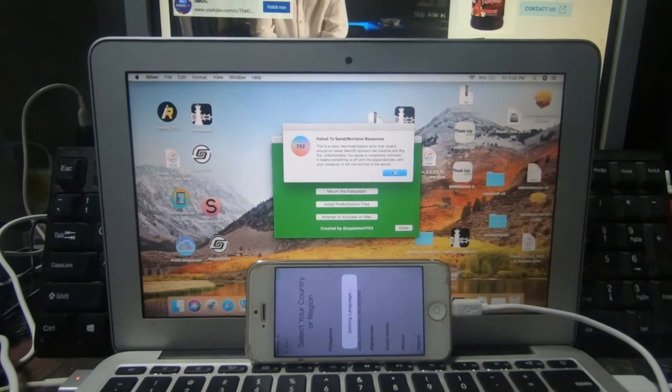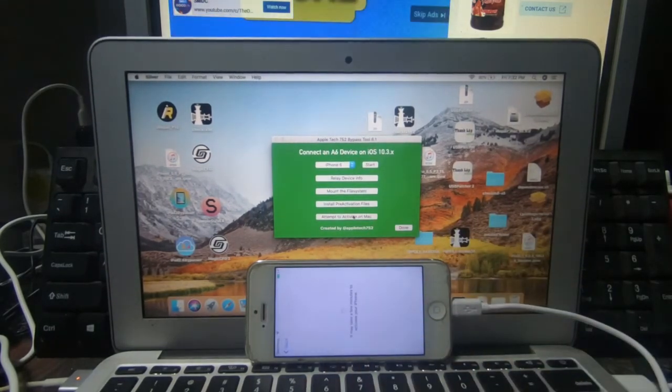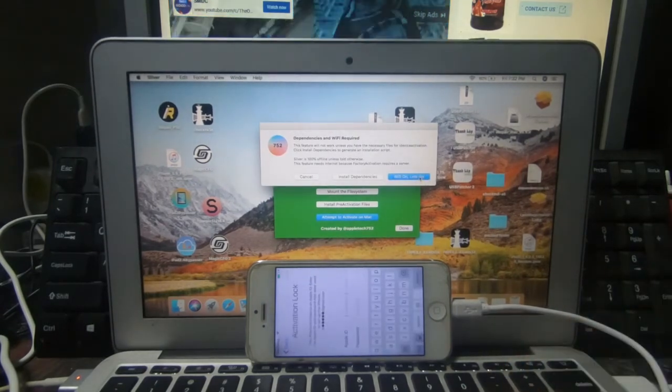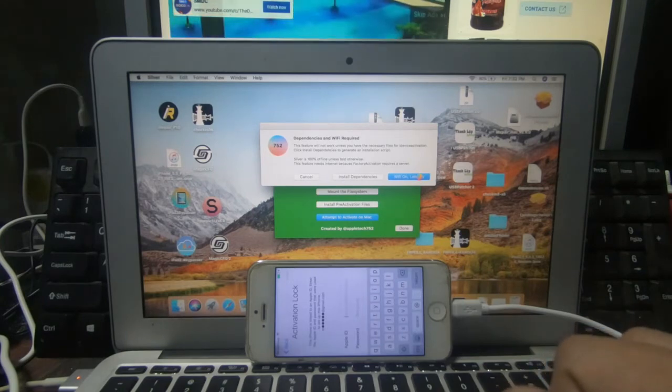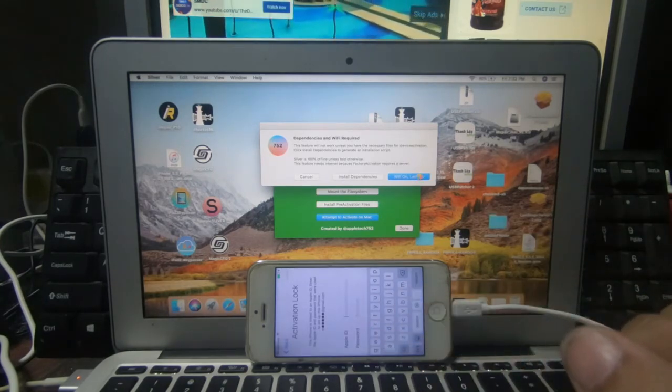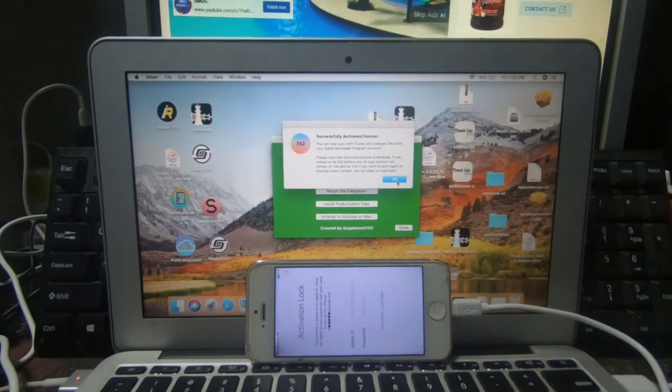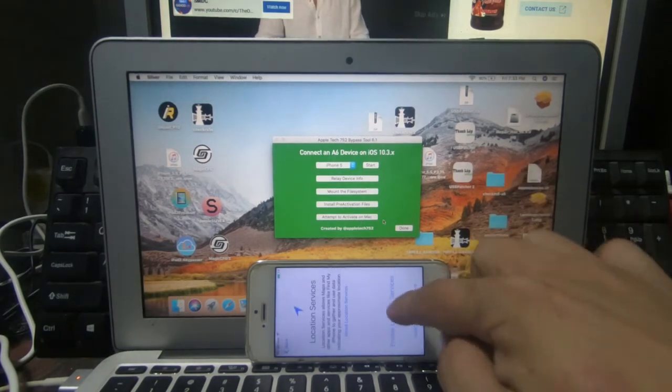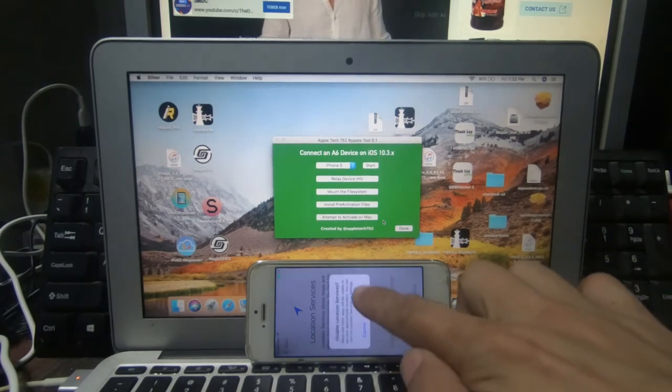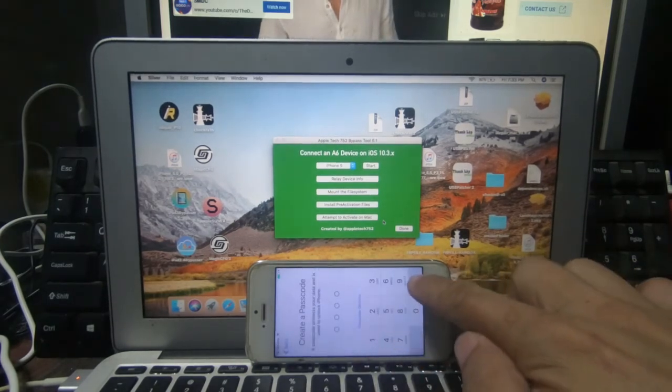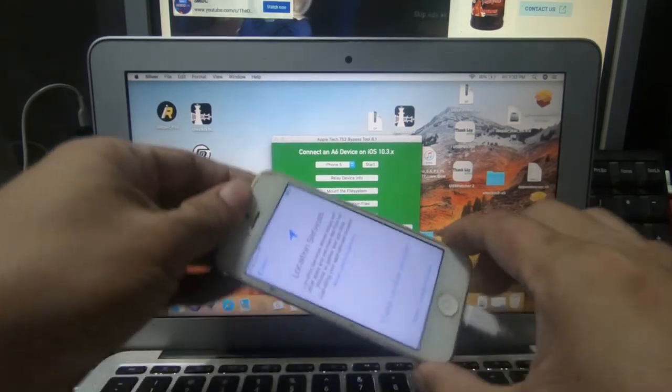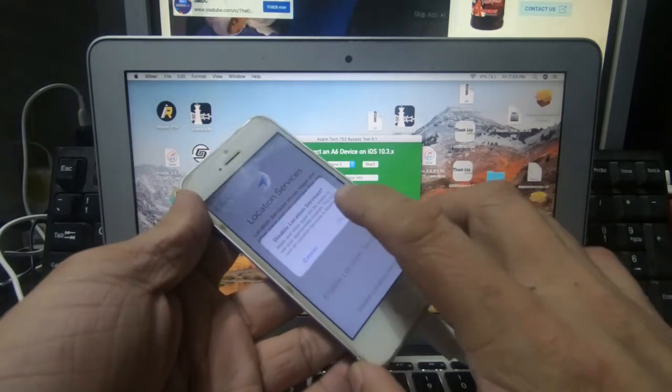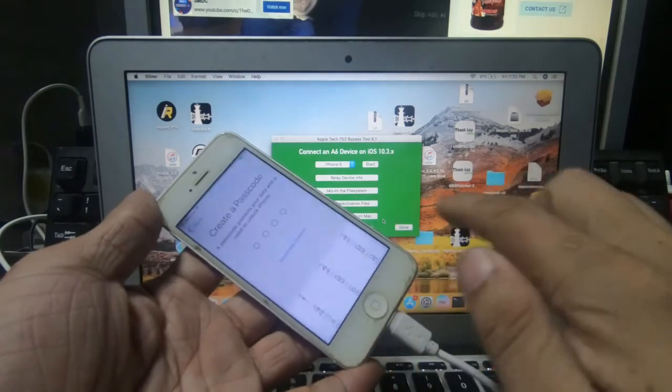Plating natin. Wipe muna natin. Hindi niya kasi ma-recognize yung Wi-Fi nito. Kita nyo, activate na. Ito na mga ka-gadget, na nagtuloy-tuloy na, nagpa-activate na yung ating iPhone 5.